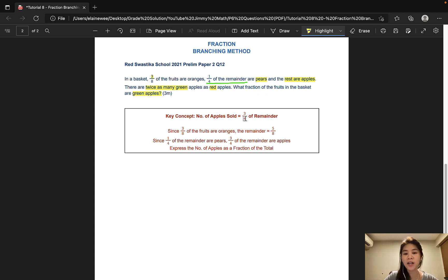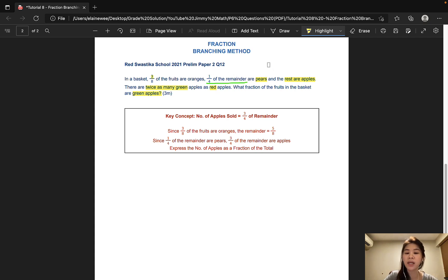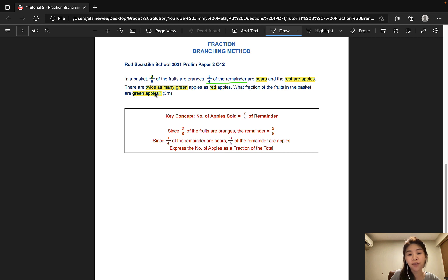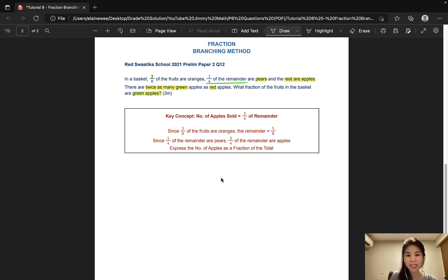The key concept of this question is that since 1/4 of the remainder are pears, 3/4 of the remainder would be the number of apples. Our job now is to express the number of apples as a fraction of the total. From there, we will be able to find the fraction of just the green apples. So let's get started.